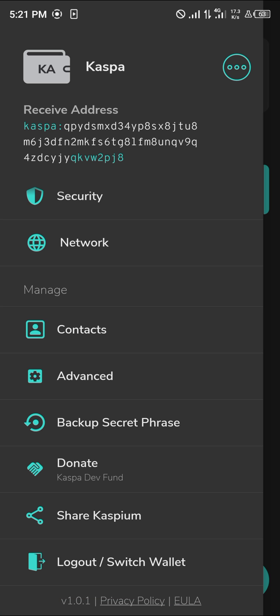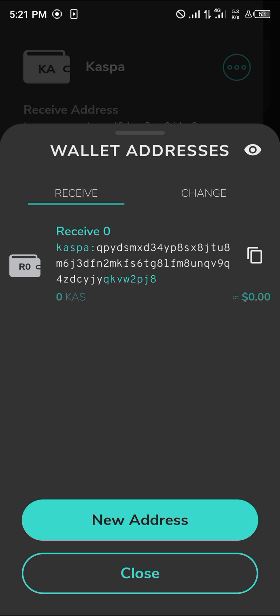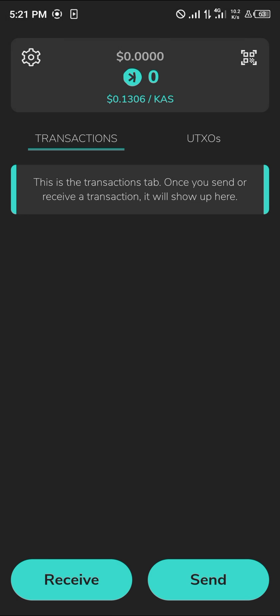You could also donate to the Casper devs, share the app and receive some referral points, or create new wallets with new addresses. So guys, do comment down below if you have a question concerning how you can use the Casper wallet and you'll be given an answer. Thank you.